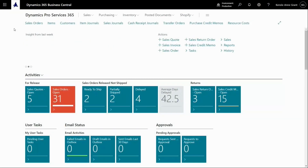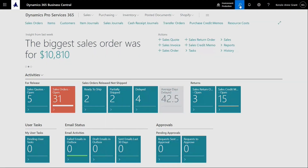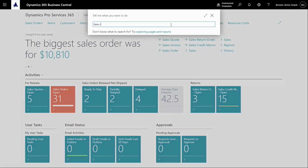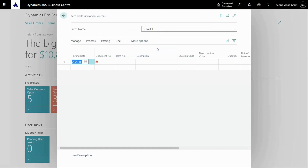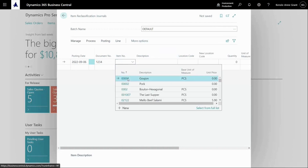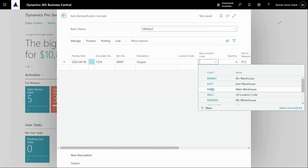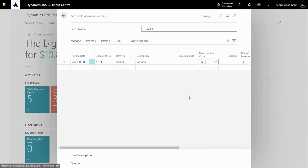Another way to move items from one location to another is to use the item reclassification journal. Here's an item reclassification journal. I can put in a number for the document, look up the item I want to transfer, and specify the new location — from where I want to transfer this to the new location.